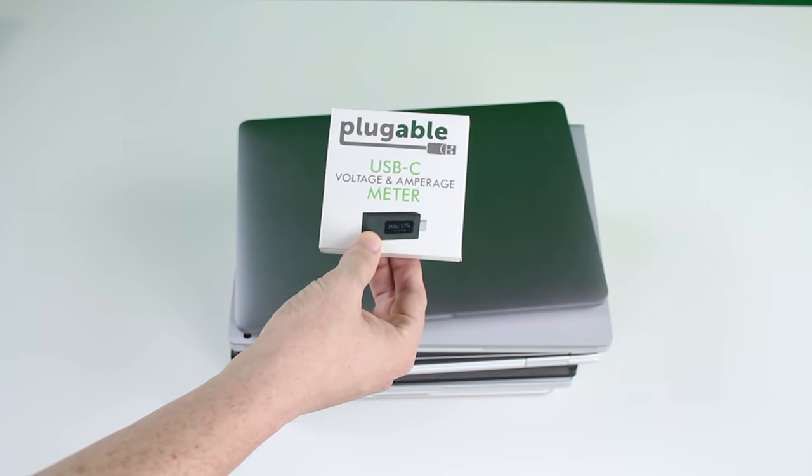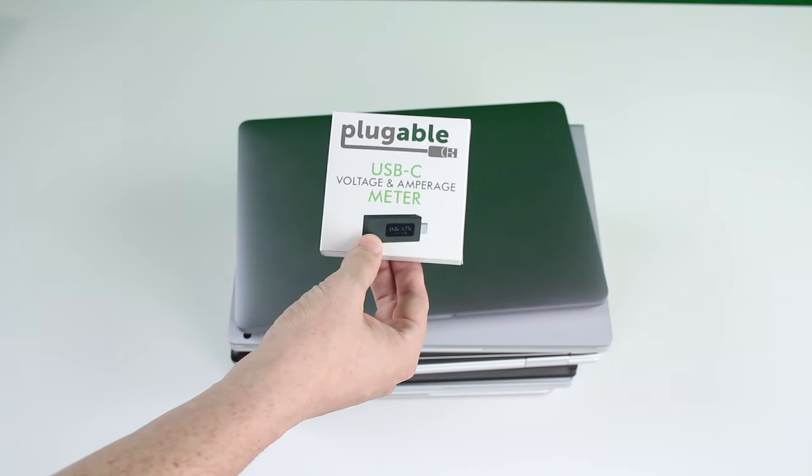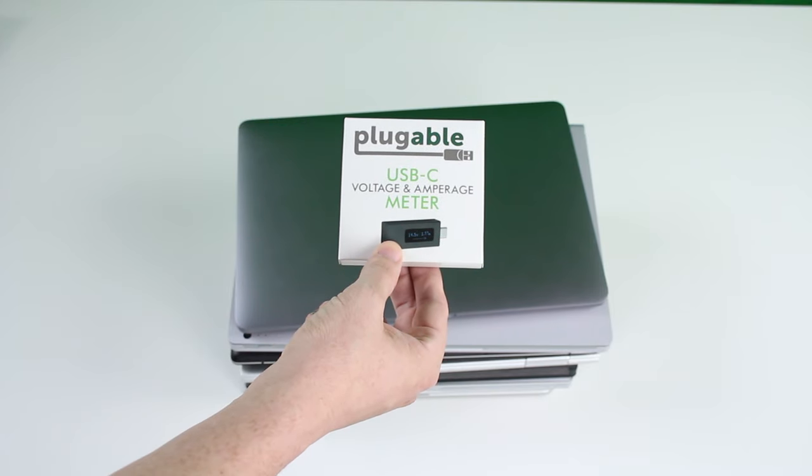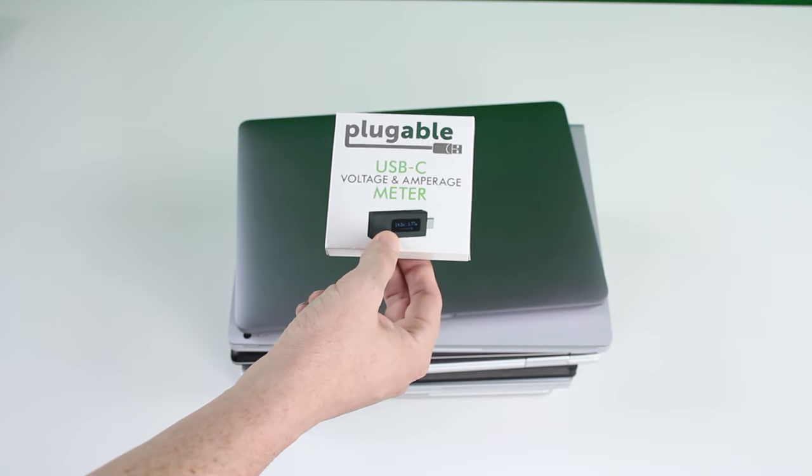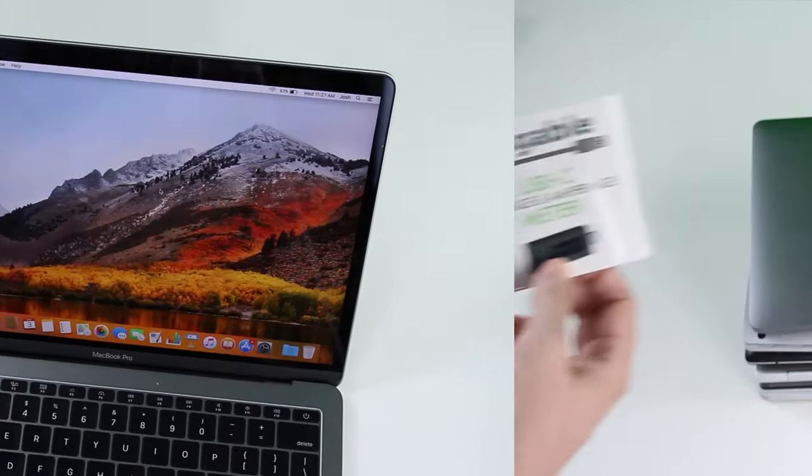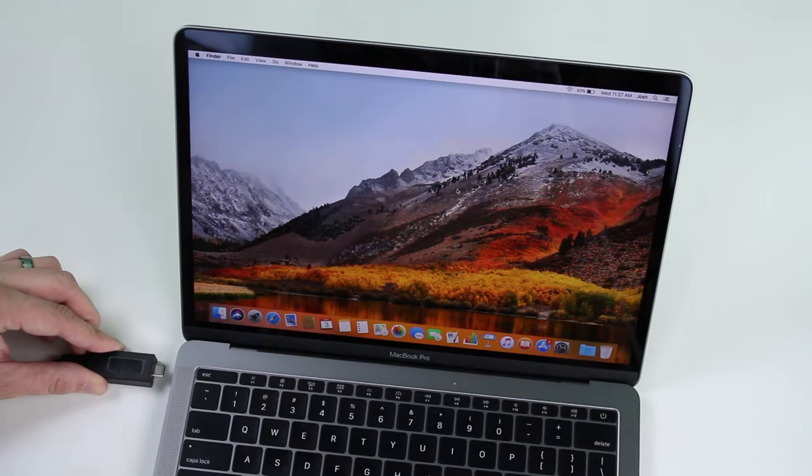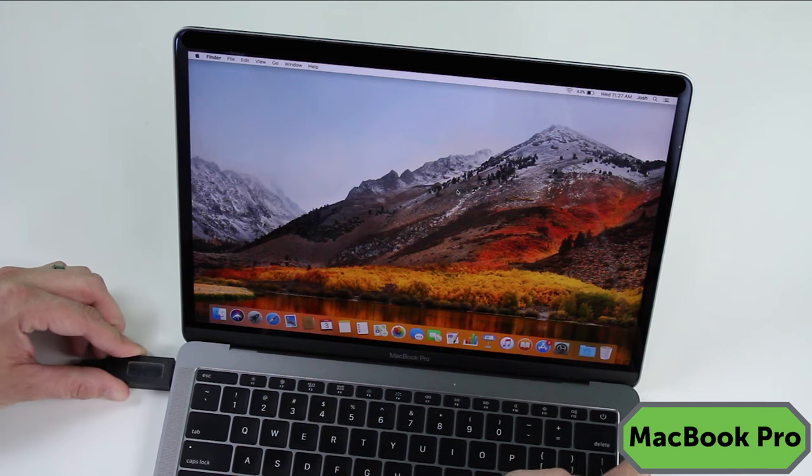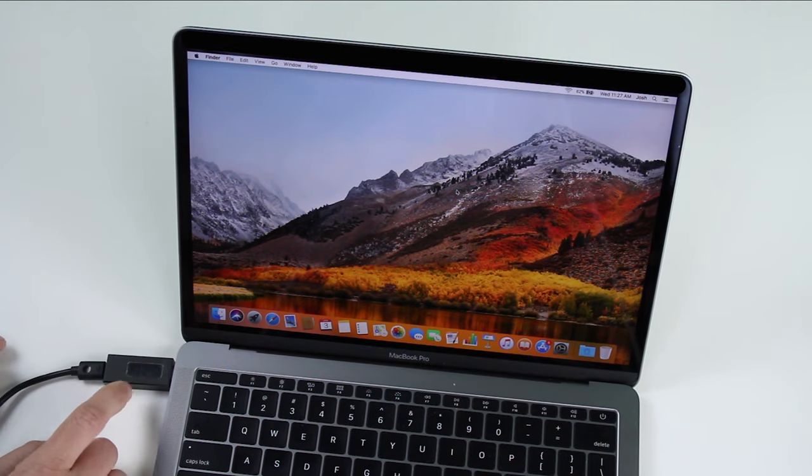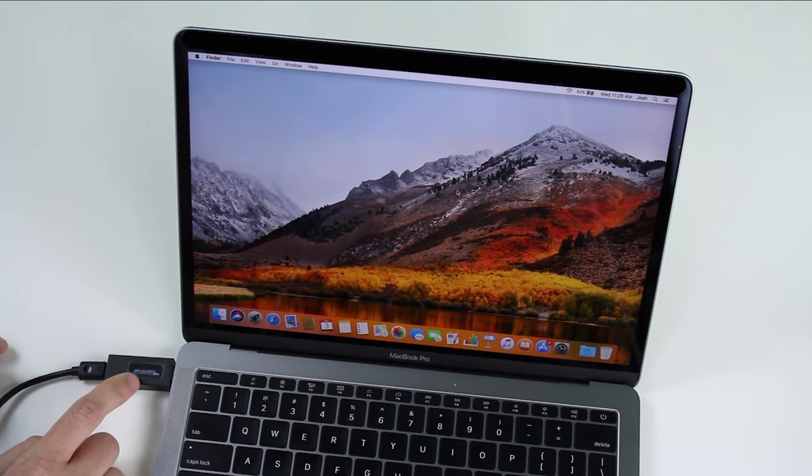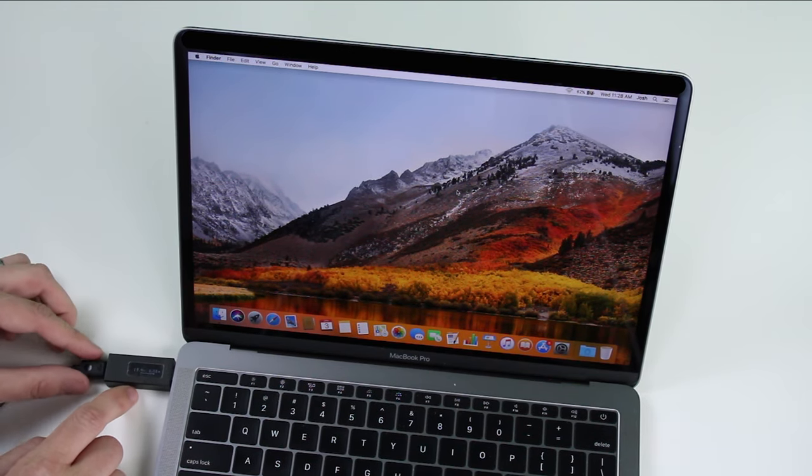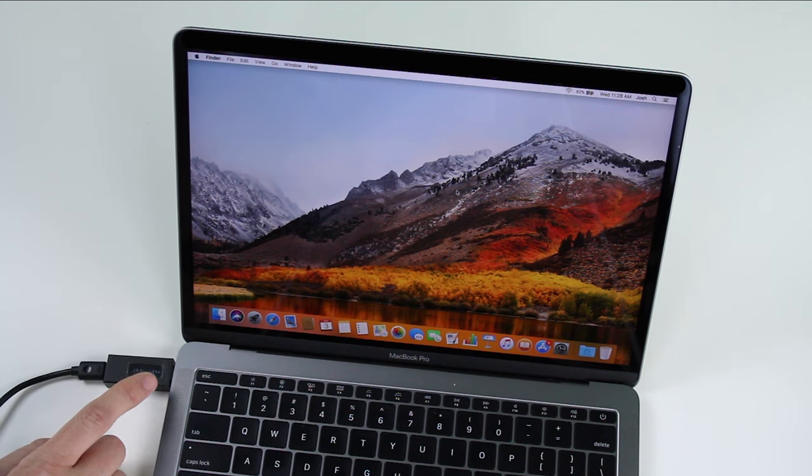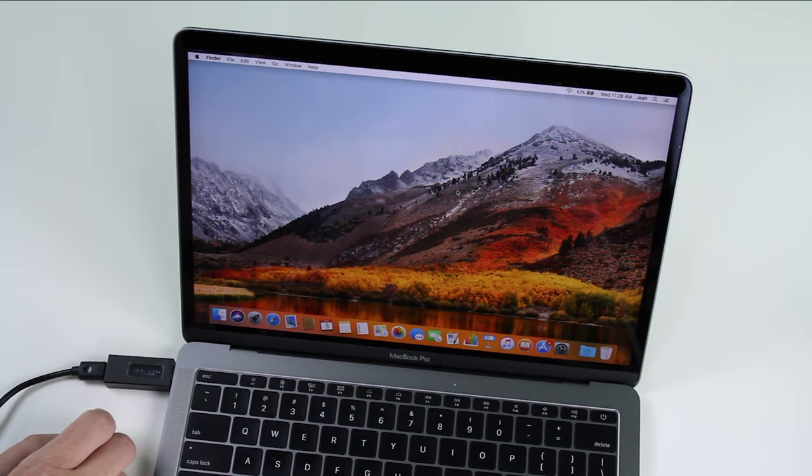With our USB-C voltage and amperage meter, you can see just how fast your device is charging. We're just going to simply plug it into the side of the MacBook Pro, and if you give it just a second, it's going to tell us how much amperage it's pulling and the volts as well.